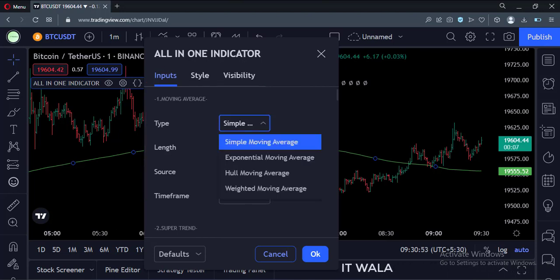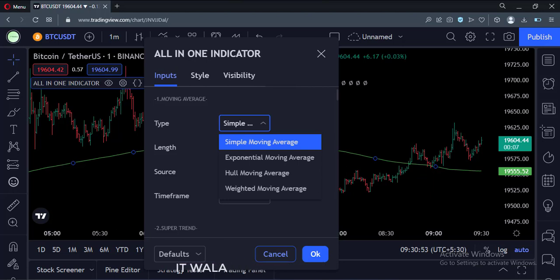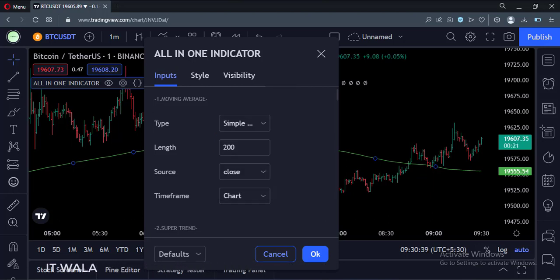Here you can further select various moving average types like simple moving average, exponential moving average, etc. You can also select the length and source of the moving average. Also, you can select multi-timeframe moving averages too.